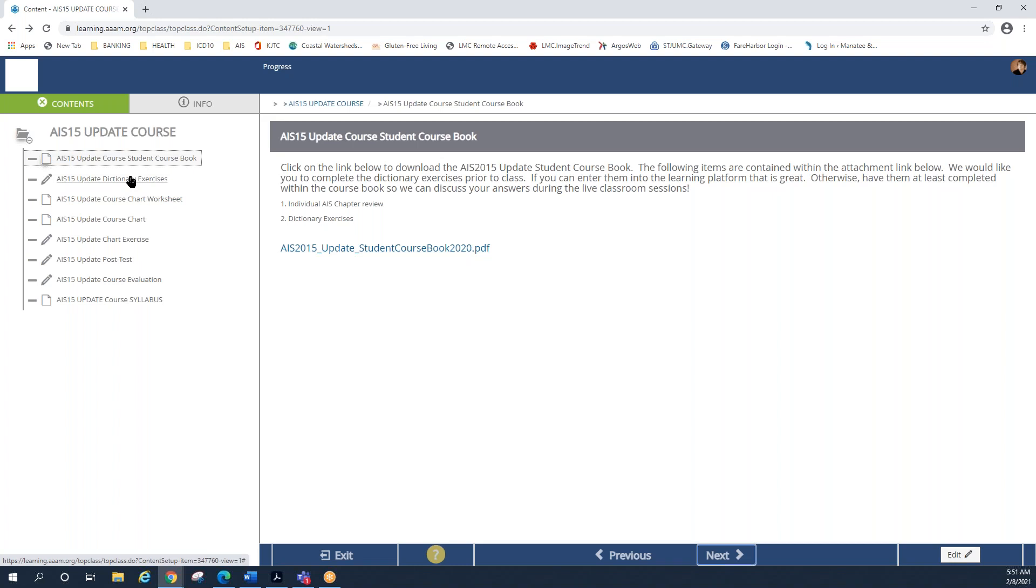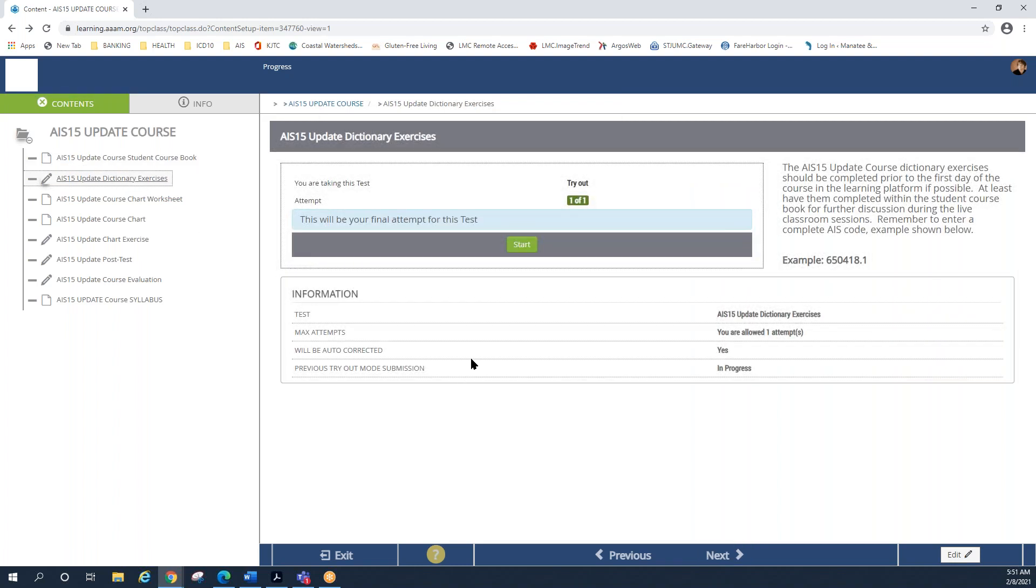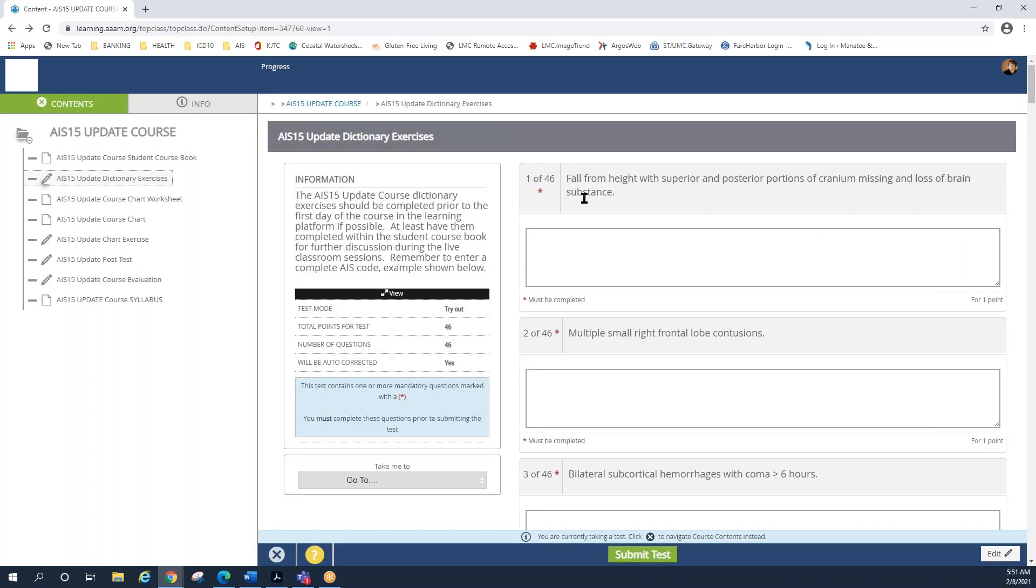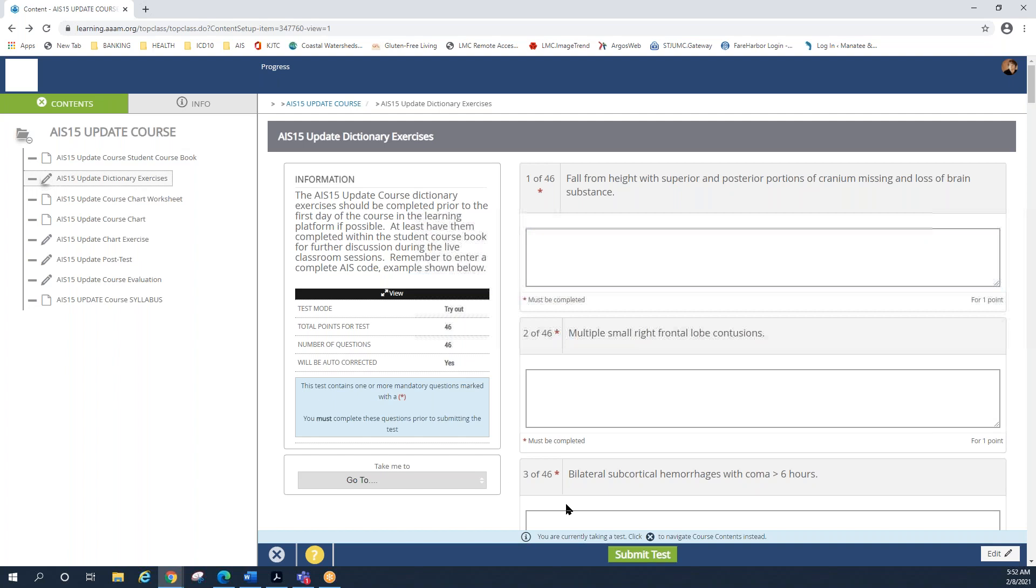The second item, if you decide that you want to enter in the answers to each one of those dictionary exercises, this is the spot you'll go. And you'll notice that it tells you again how you should enter in the code. So it's six numbers, a dot, and then the seventh number. You can click on the start button here, which will open up the entire list of dictionary exercises. So again, there's nine chapters that we're going to be reviewing and there's a total of 46 different injury descriptors. So again, this is why I'm saying if you can put them in here, that's awesome, but at least have them completed within your workbook so we can talk about them during class. Once you've finished entering all 46, there's a green button at the bottom of the screen that says submit data or submit the test. And then that way it will save into the learning platform.